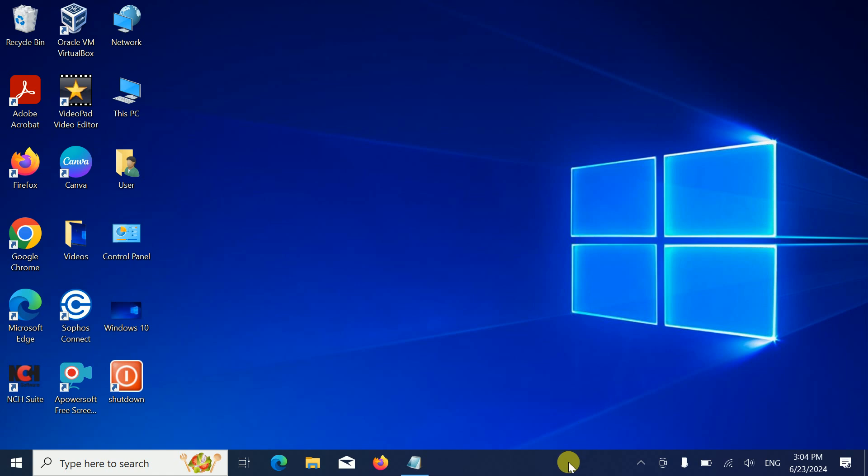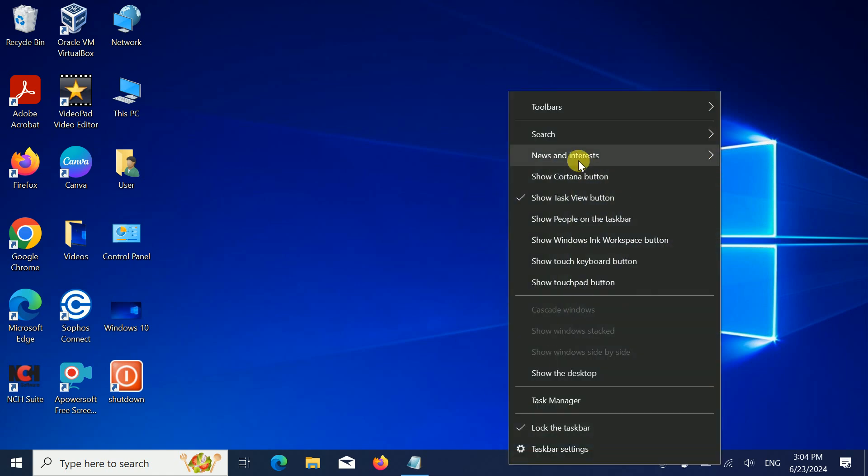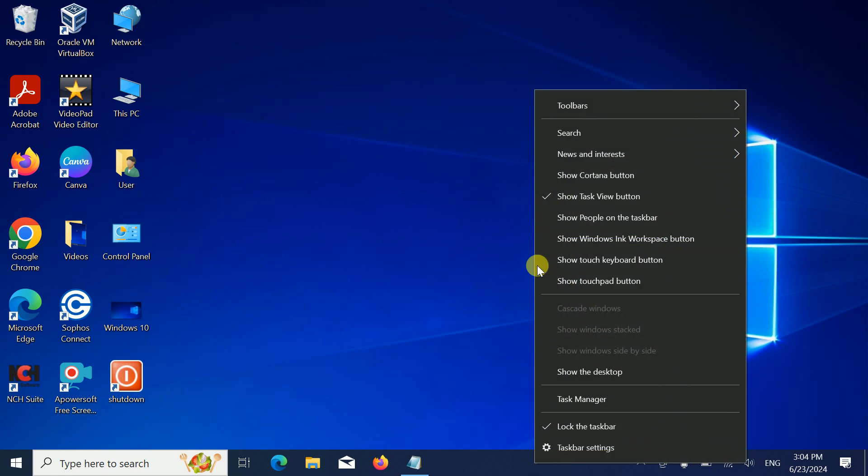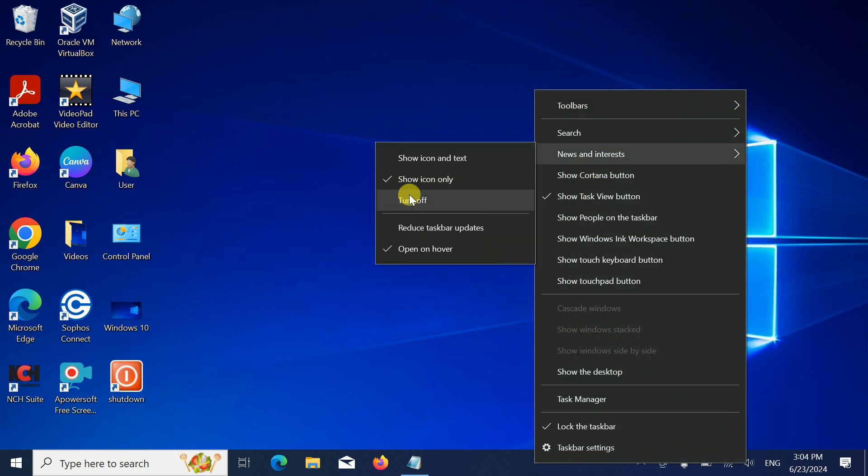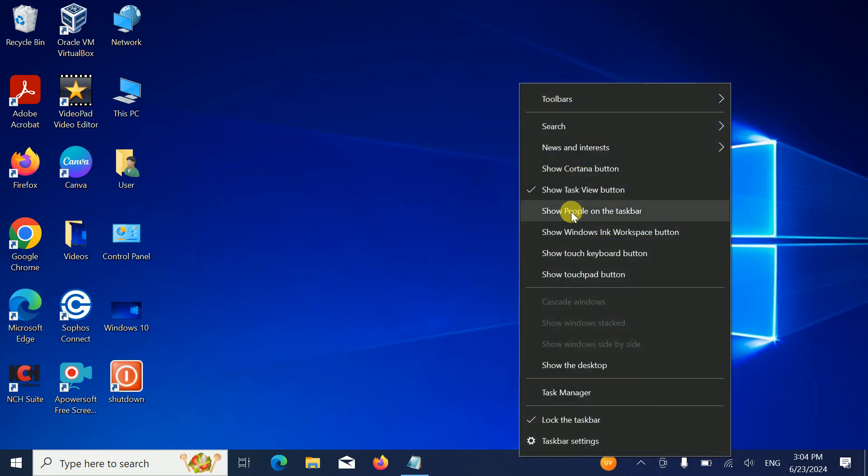In the second step, click on news and interest and select the option show icons only. Once you select show icons only, you should not get any kind of news alerts.